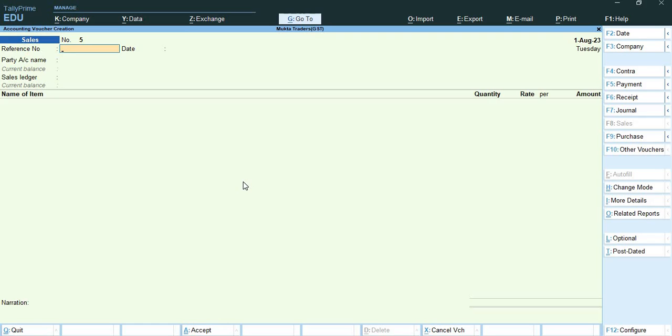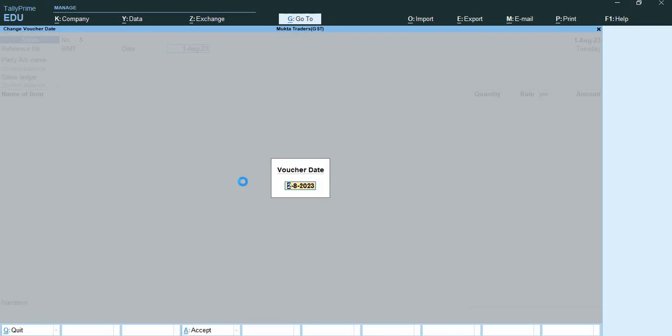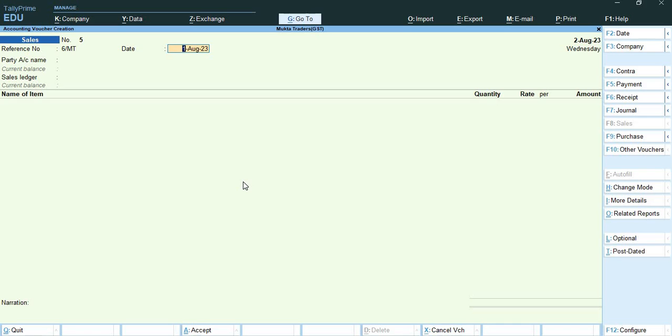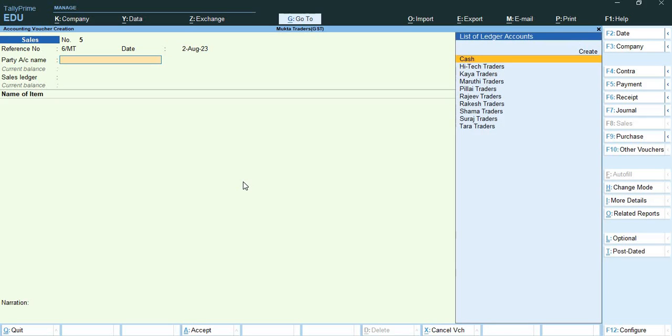Exported goods to Lanu Traders Singapore under LUT. Now you can see that the Mukta Traders are dealing with Lanu Traders and Lanu Traders belongs to Singapore. First of all we will add reference number 6/MT, then the date will be 2nd August.